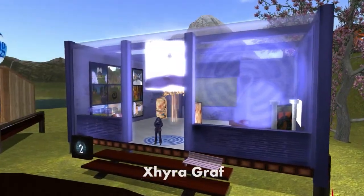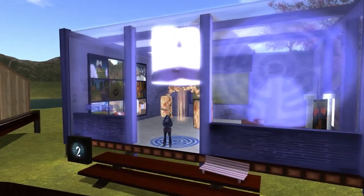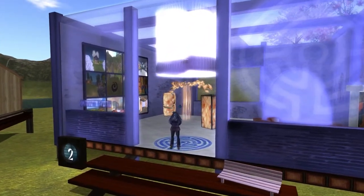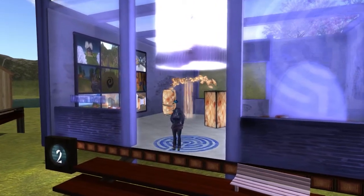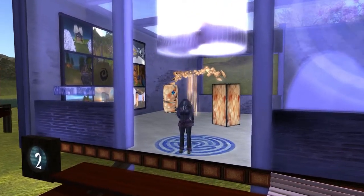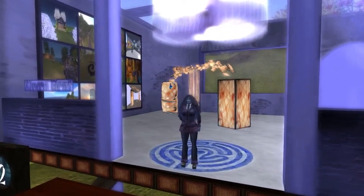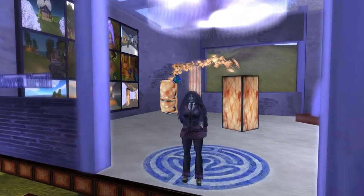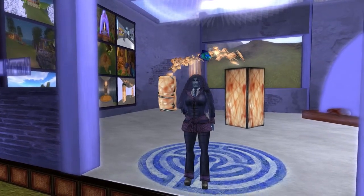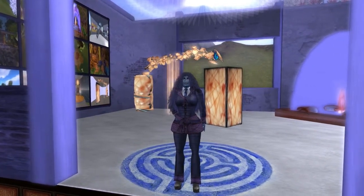Hello, my name is Zyra Graf and I'm here at the virtual world's best practices in education conference at the poster section of the conference. We're standing in front of my poster submission entitled open simulator tools and methods for virtual world arts presentations.